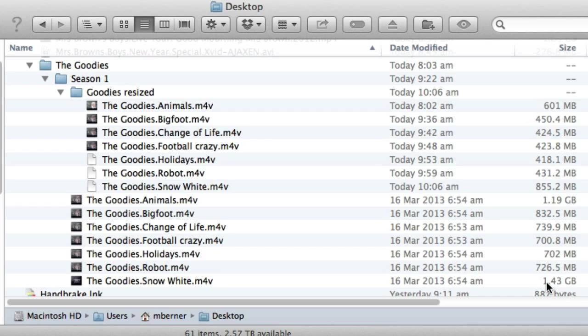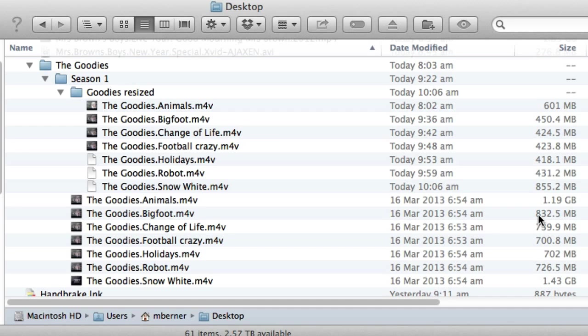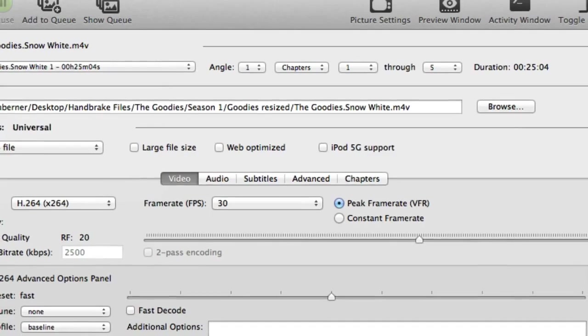So each one of these original files has been ripped at different sizes and that can happen. But they're much smaller now.